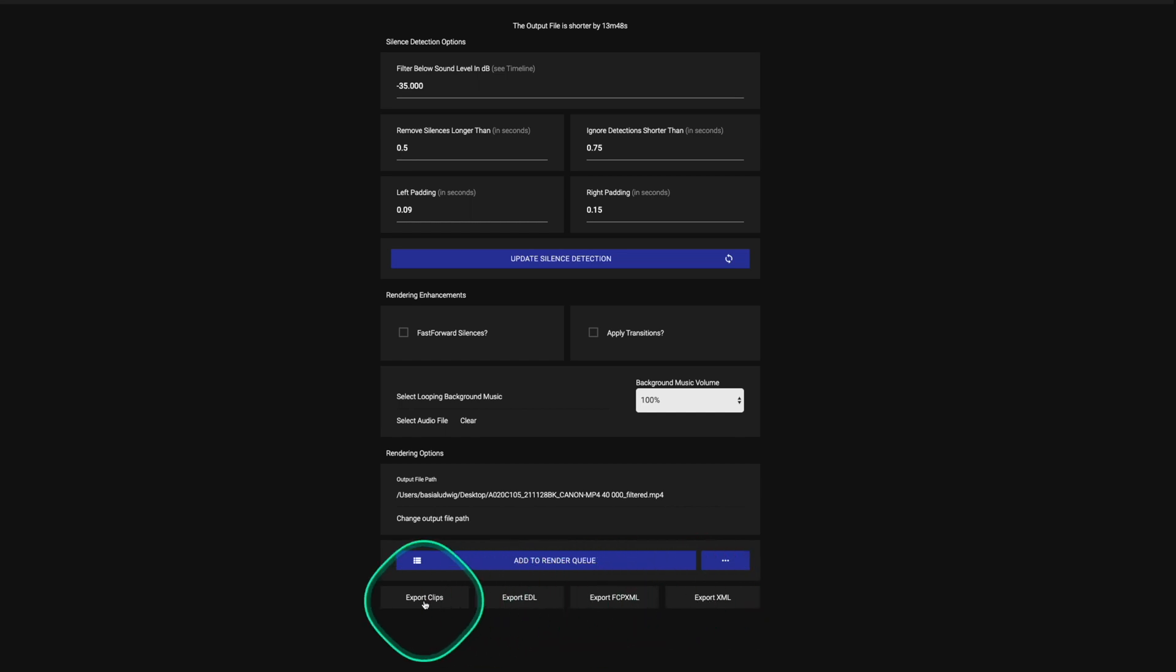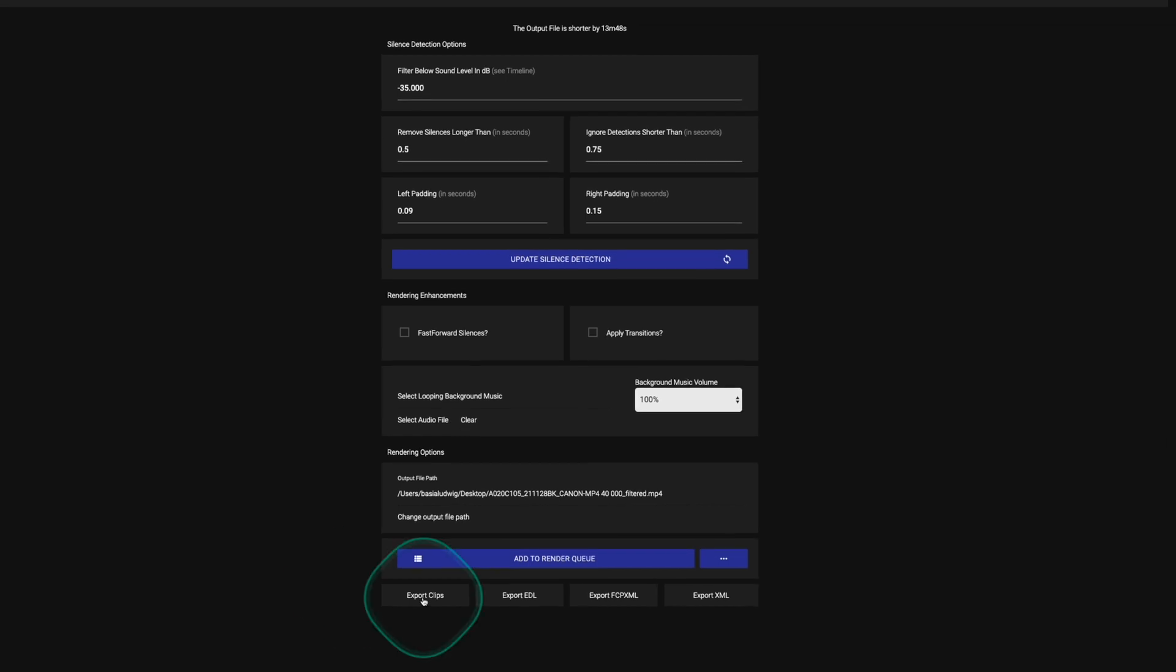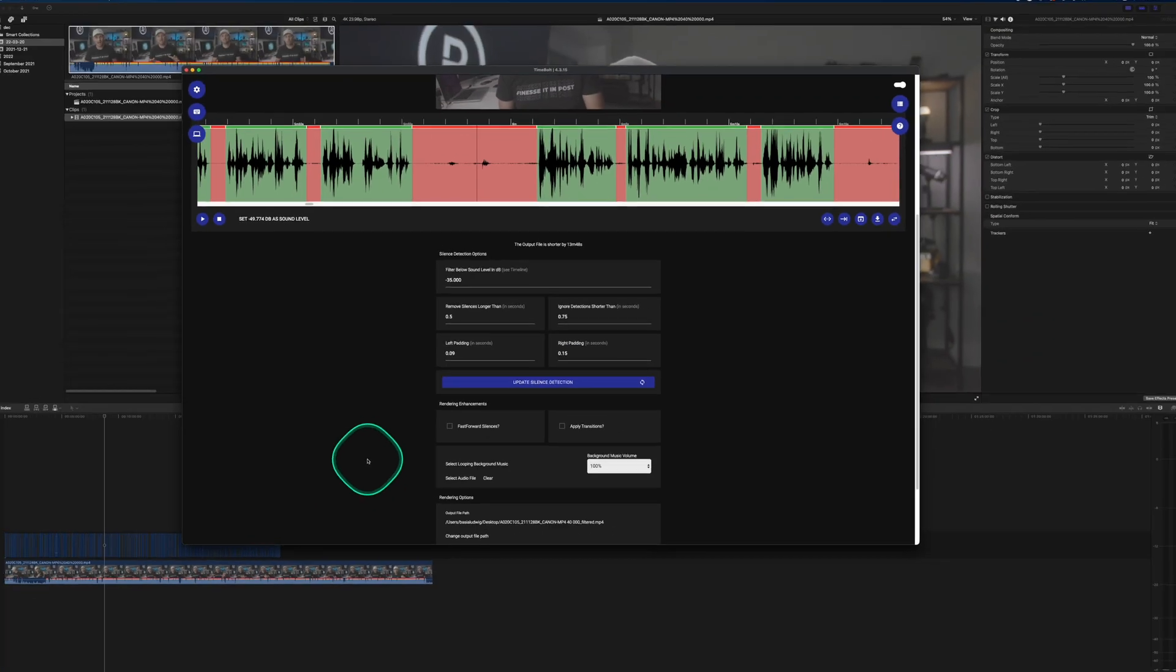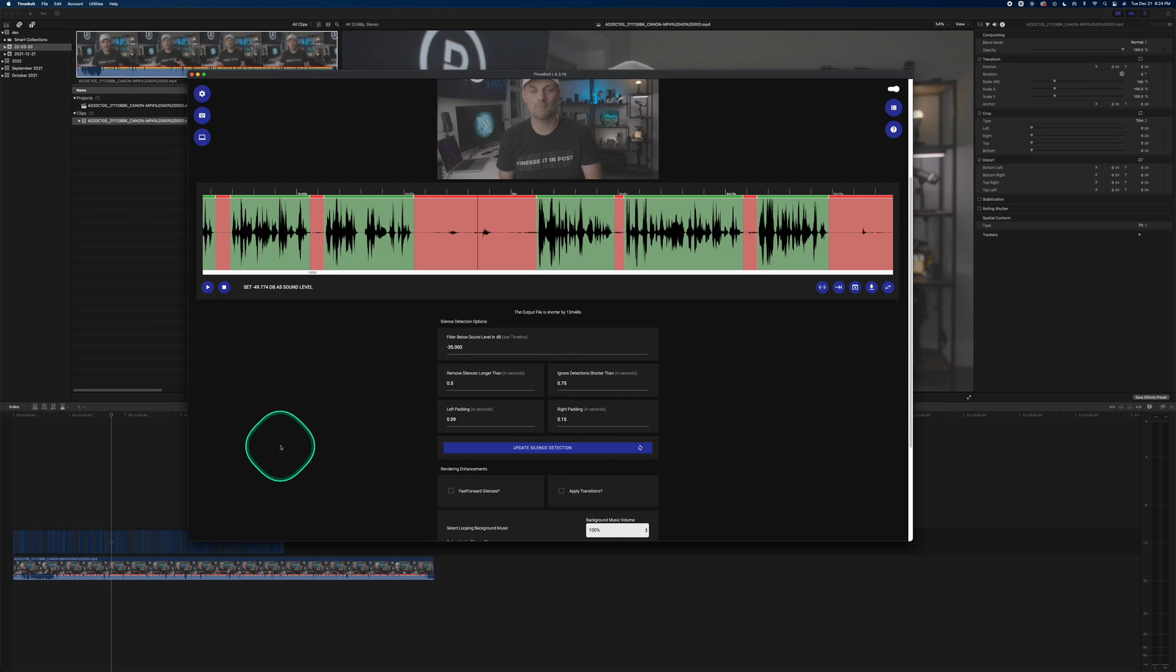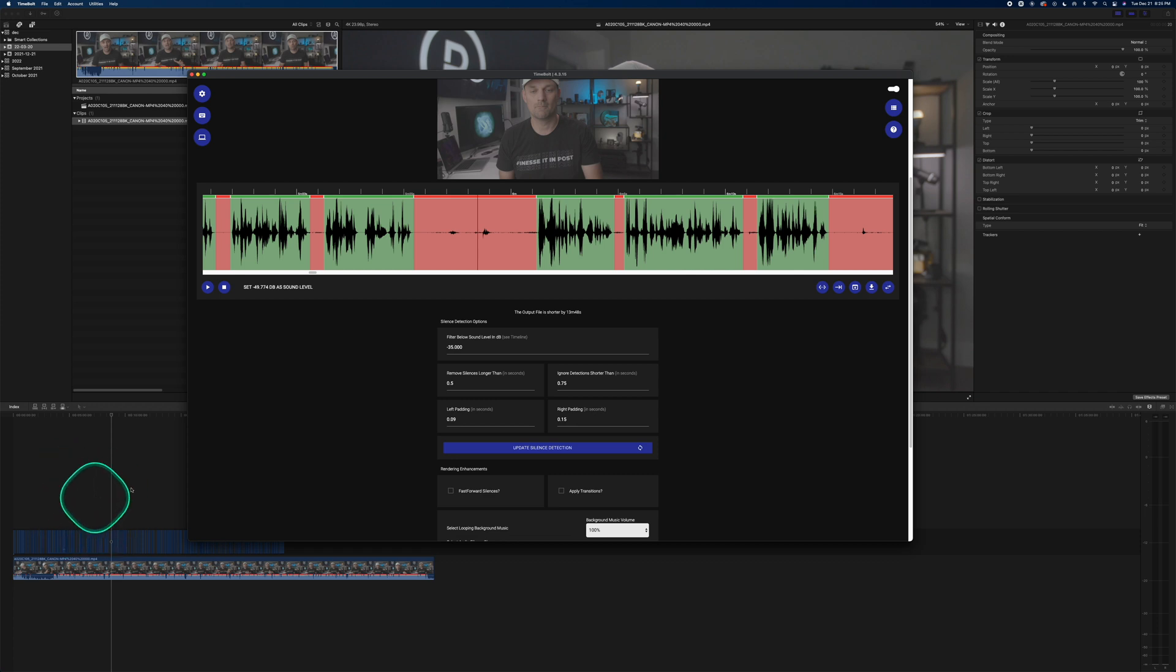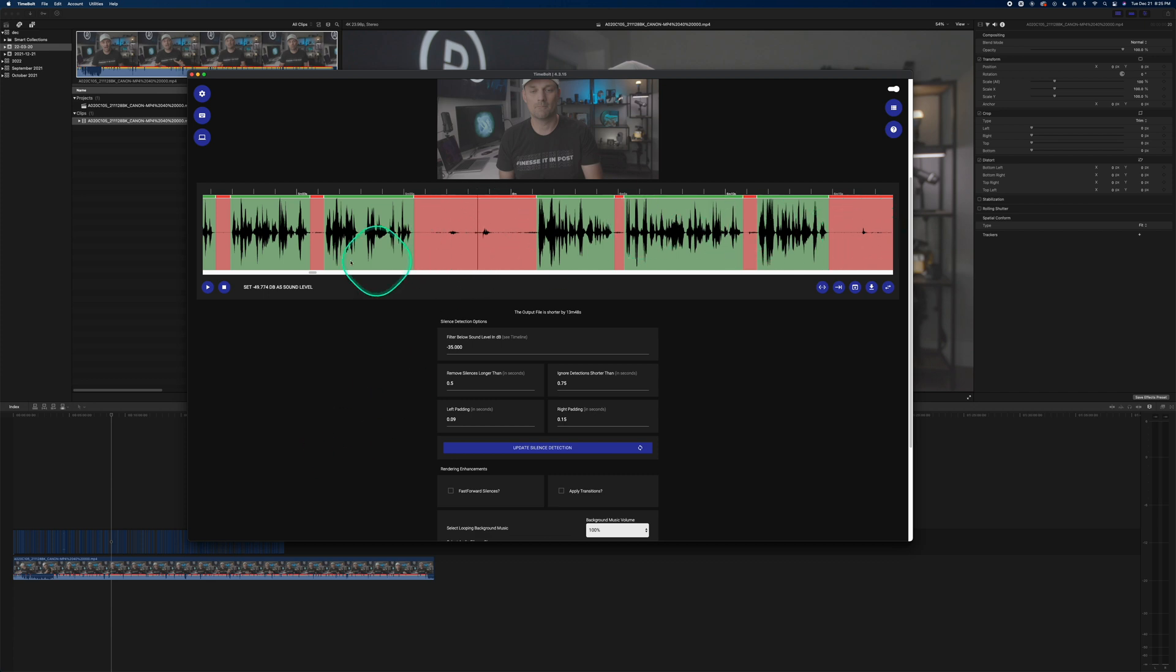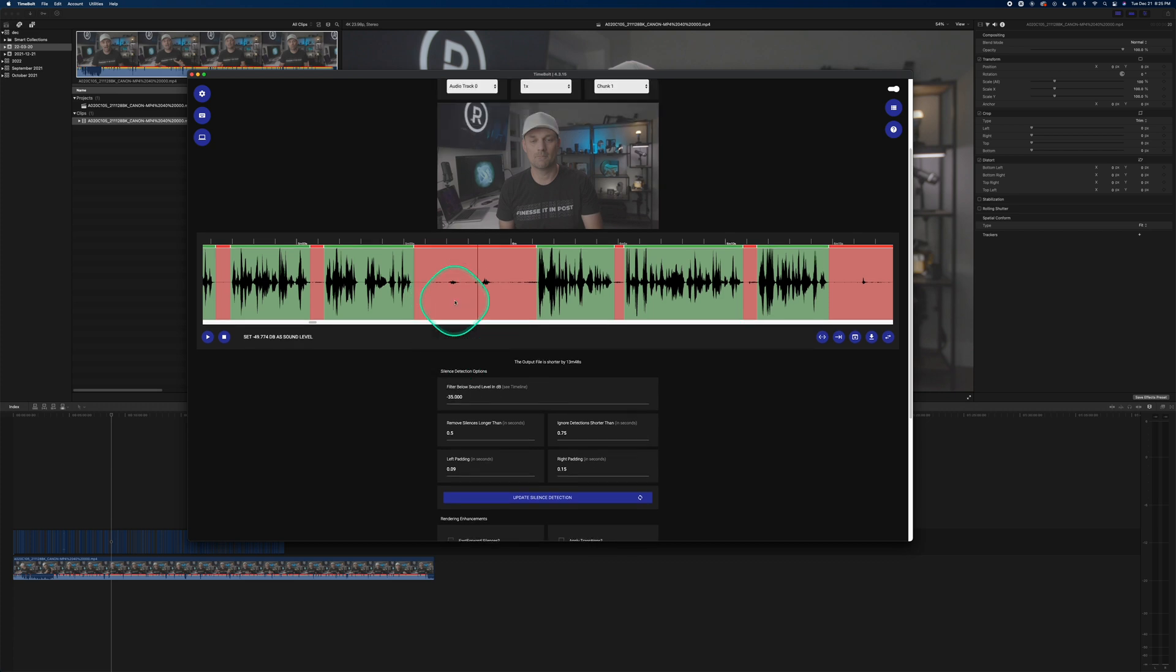You can also export the clips individually. Just know that all this will take time processing, which is okay if you don't want to be doing any of the editing. But again, I prefer having everything in Final Cut where I can add in graphics, the music, I can edit, I can add B-roll. I just like having that flexibility, but it saves me so much time just going through it and not having to manually remove these edits because the amount of time that it used to take to remove all these silences was slow and it was painful. So I'm very grateful for this app.